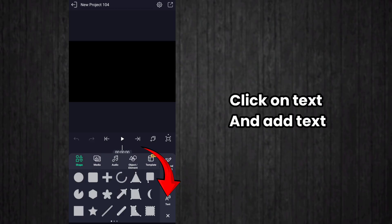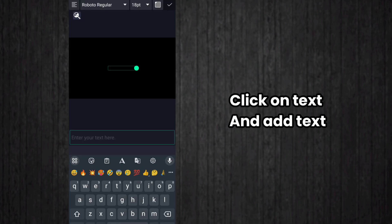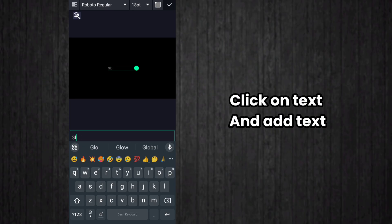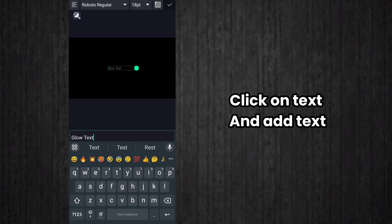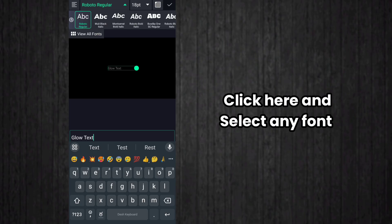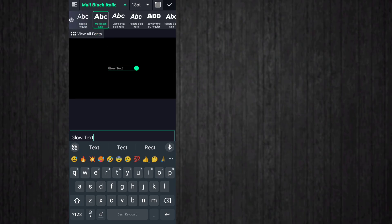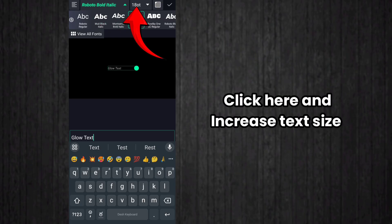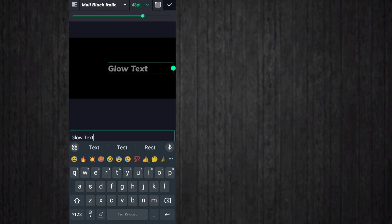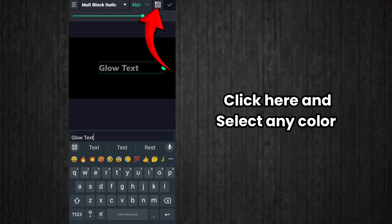After that, click on text and add the text for the glow text animation. Add your text, then click here and choose any font by your choice. Then click here and increase the text size. Click on color and select any color.